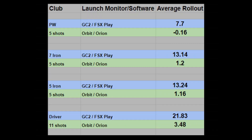Basically, I compiled all of those driver, iron, and wedge videos comparing the Orion against my GC2 and Foresight software. I looked at all the carry distances and total distances on those shots and took an average. With the pitching wedge — five shots — the average rollout in the GC2 FSX software was 7.7 yards, whereas the Orbit Orion actually showed the ball backing up in the fairway on average. For the seven iron — five shots — I got a little over 13 yards per shot of rollout on the GC2, and 1.2 yards on the Orion. Five shots with the five iron: 13.24 yards average rollout on the GC2 and 1.16 yards of rollout on the Orion.